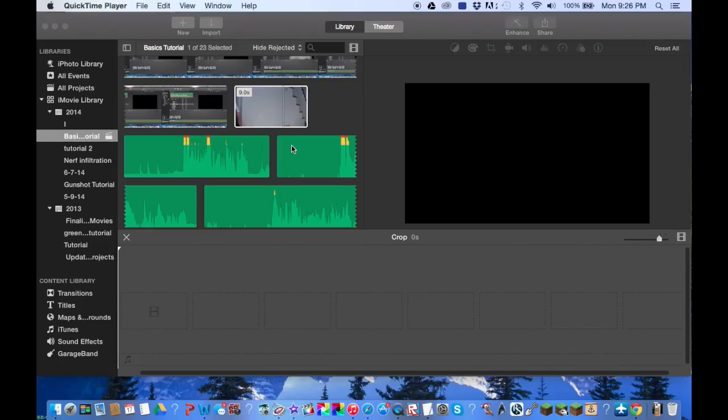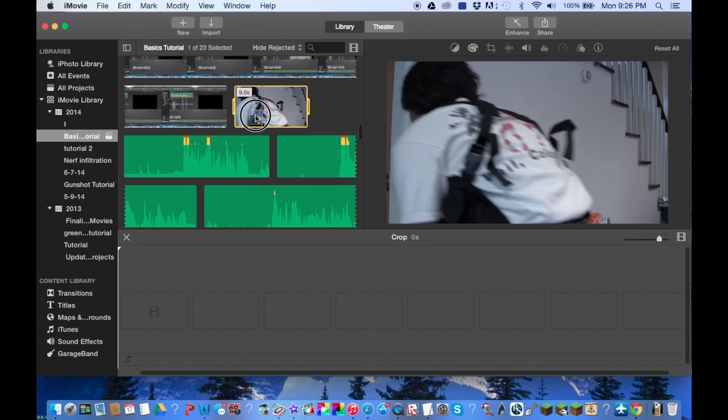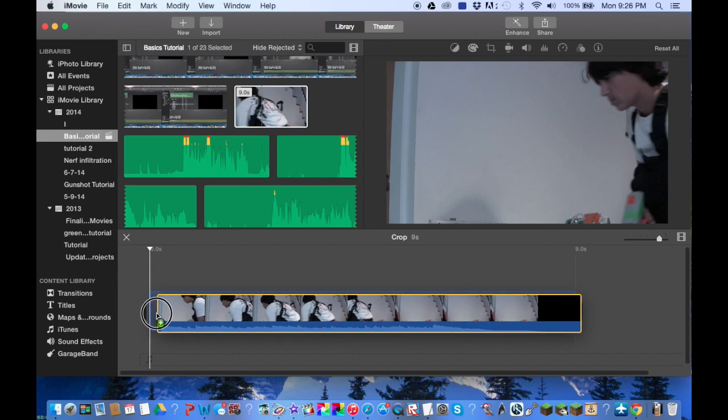Hello guys and welcome back to another basics tutorial in iMovie. Today we're taking a look at the speed adjustment effects in iMovie.